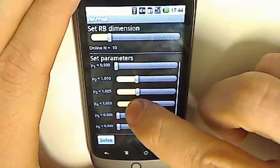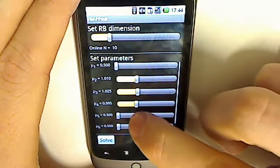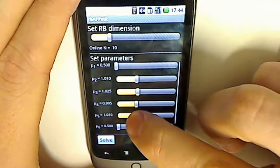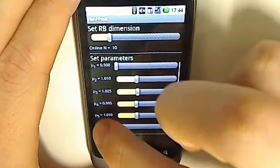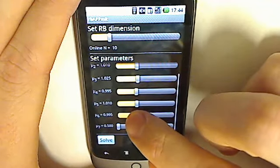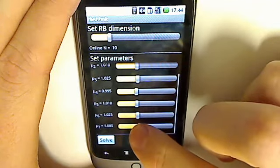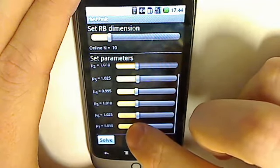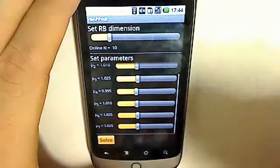In this first instance, the conductivities are all unity, except the second subcube, which has a conductivity of 0.5. We set the reduced basis dimension to 10 and solve.